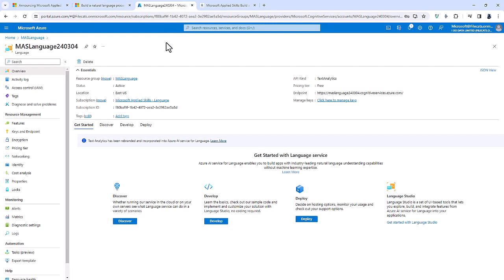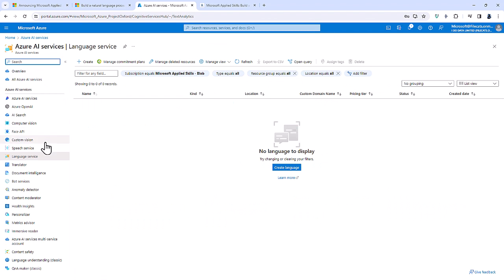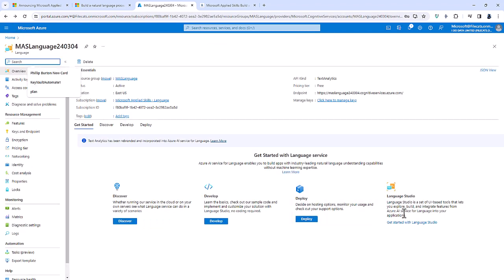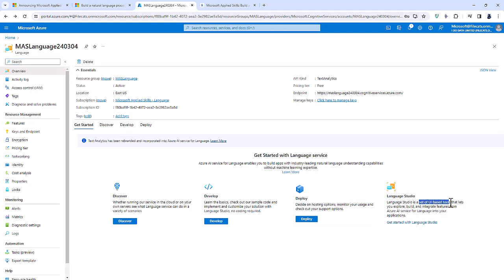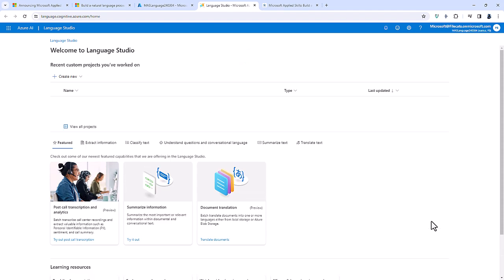First, you go to portal.azure.com, type in the word 'language,' and here we have the language service where you can create a new one. Once created, you can then go to the Language Studio, which is a set of user interface-based tools — ones that you can use without getting into programming. Here I'm in the Language Studio at language.cognitive.azure.com.